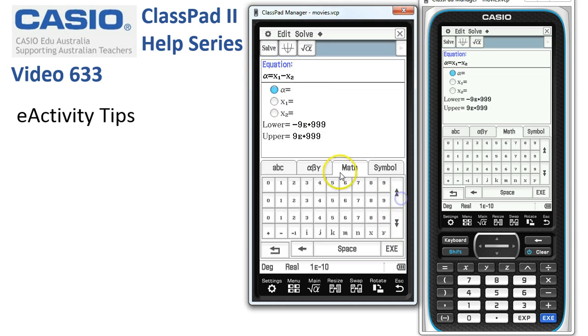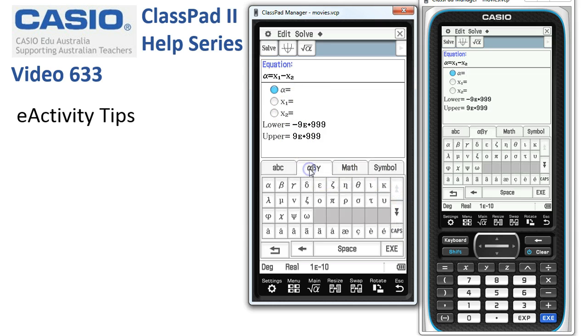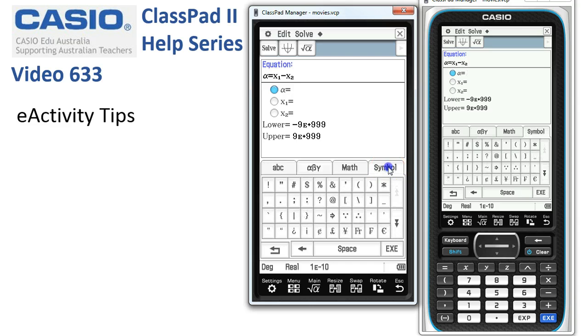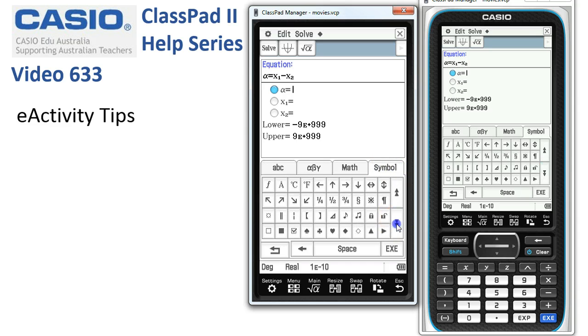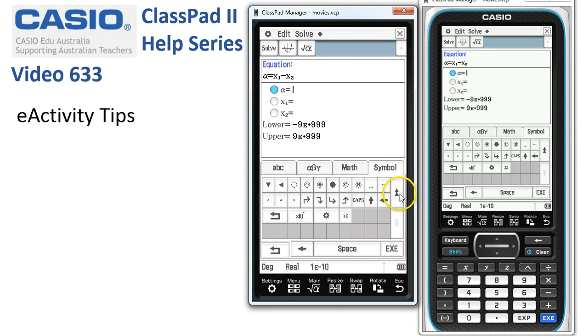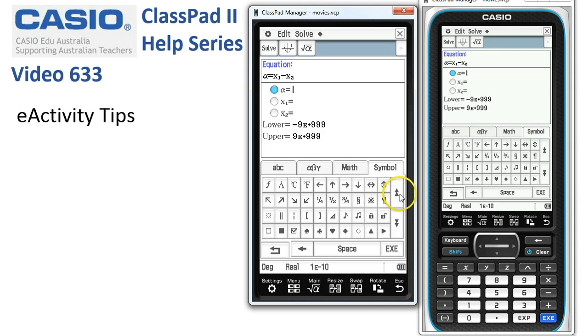There's more under the Greek, and symbols particularly when we're working in text mode — there's quite a lot to choose from here.